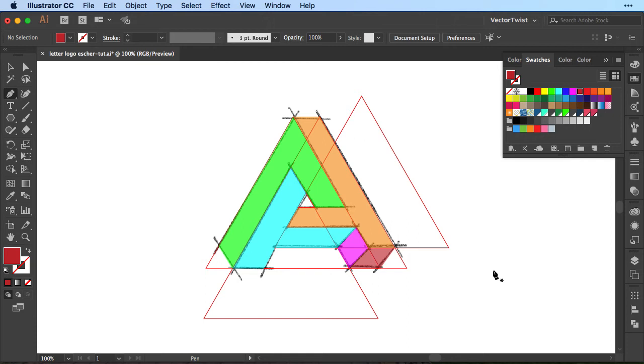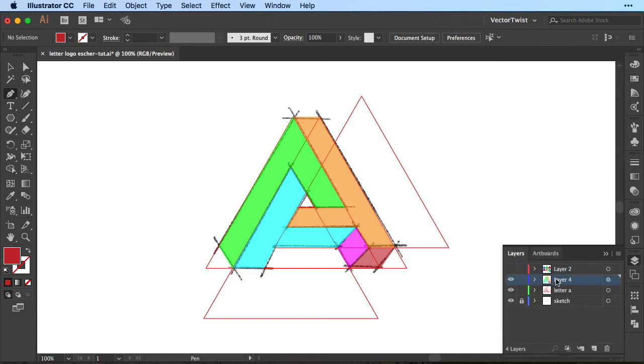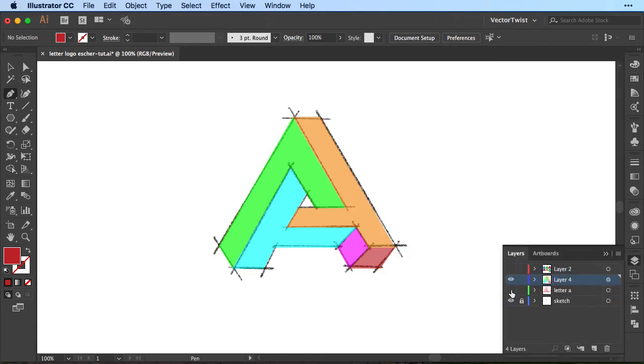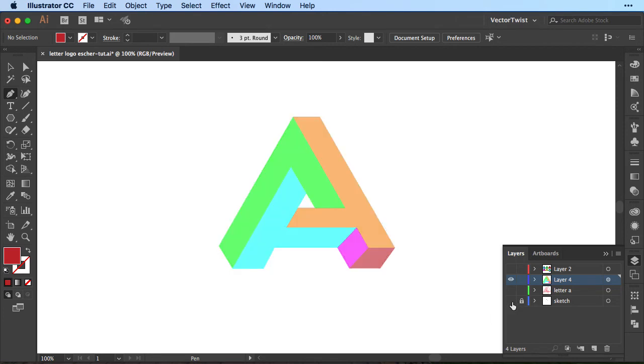Of course we're going to give it the proper colors if you want to have it in green or in red or in blue we'll switch all of those shapes into that color but I just wanted to demonstrate here with different colors what shapes we need to create. Now if I'm going to turn off our red triangles here and even the sketch, you can see we created our impossible letter A here with simple shapes in Illustrator.